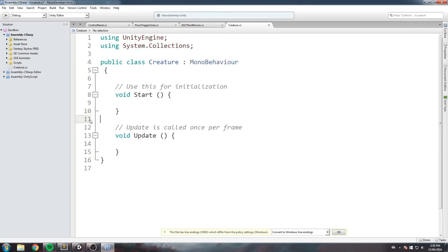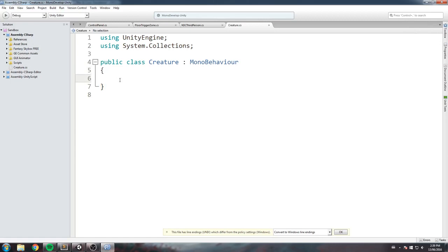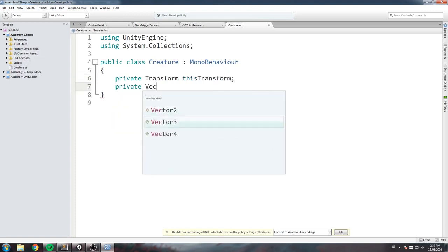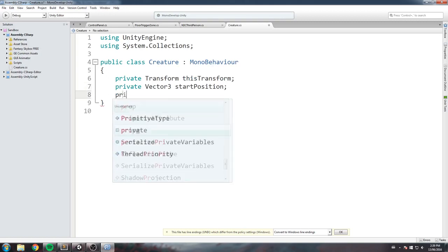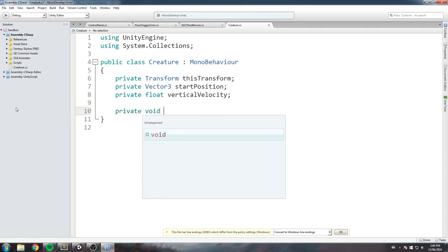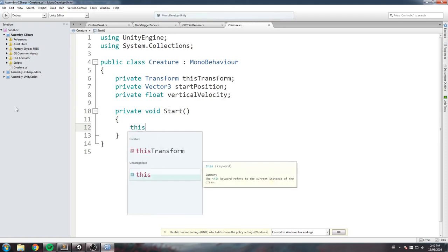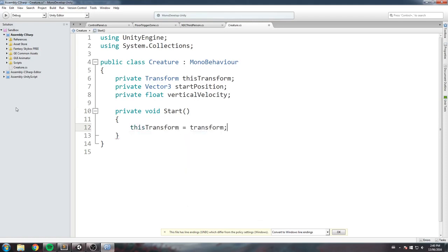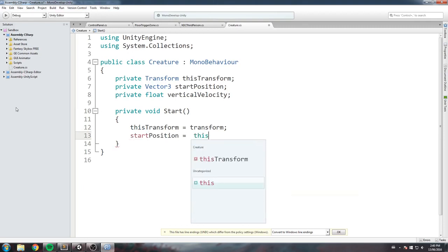Let's define what a creature is. I'll declare some fields: a private Transform called thisTransform, a private Vector3 called startPosition, and a private float called verticalVelocity. All creatures will have a start position for a moving mechanic and a vertical velocity for a jump mechanic. In Start, I'll set thisTransform equal to transform and startPosition equal to thisTransform.position.